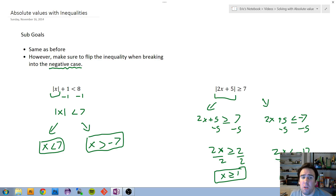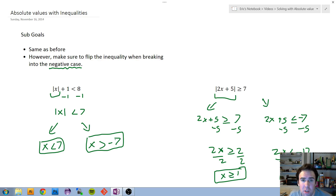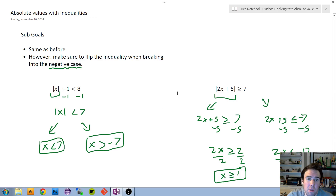In the next video, we're going to talk about graphing our inequalities. Here we've solved them, but when we opened up the inequalities unit, right after solving we graphed them. Watch the next video if you're curious about how these look on a number line.